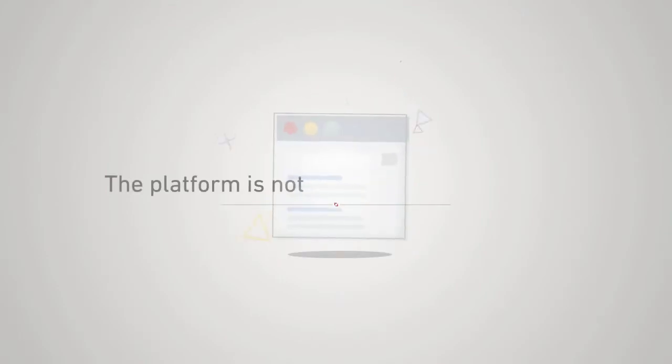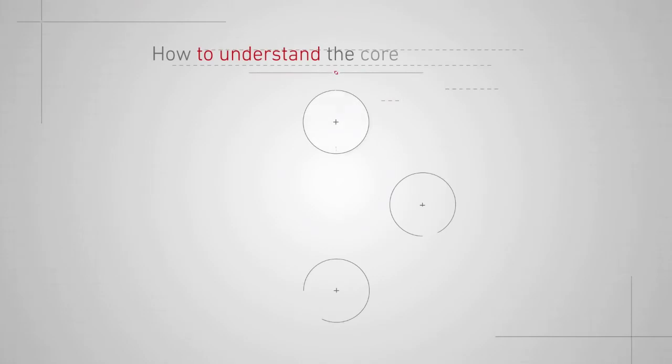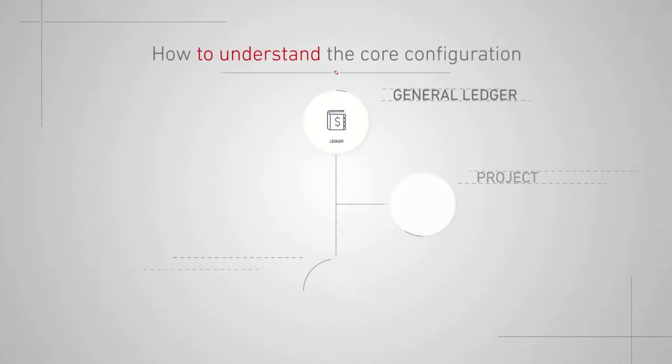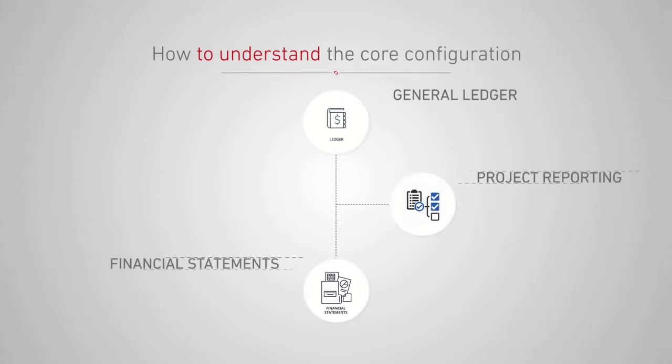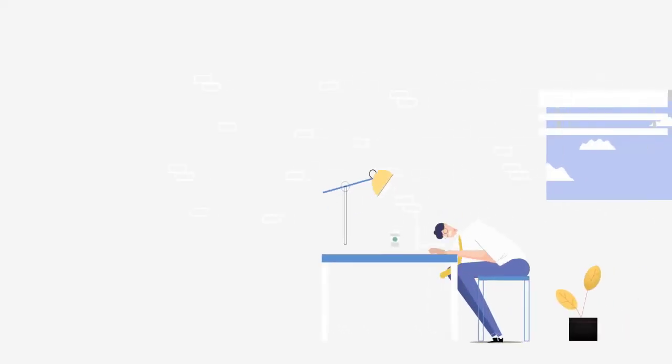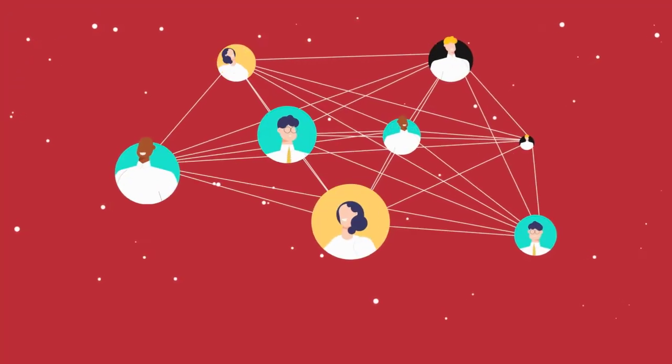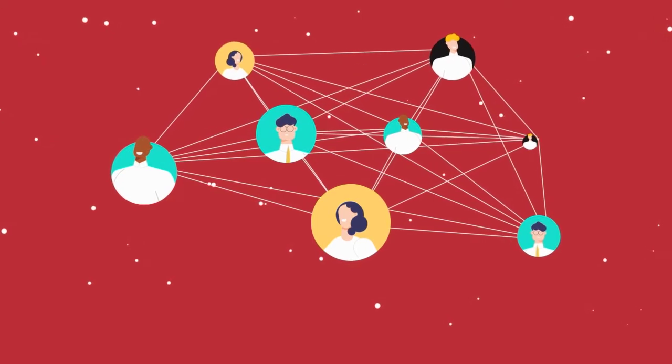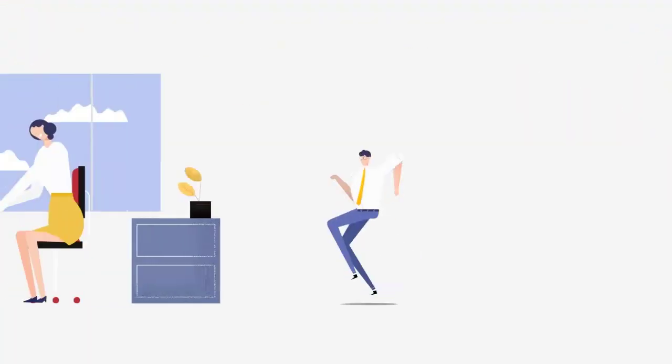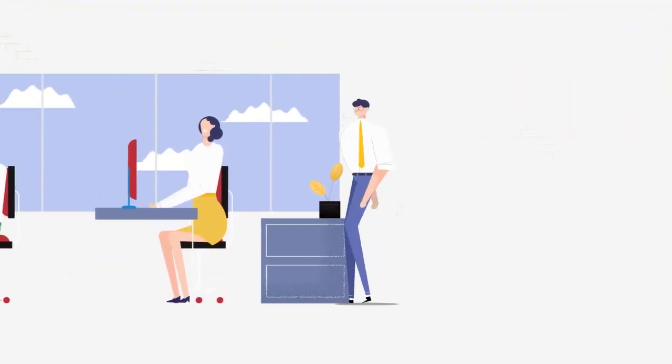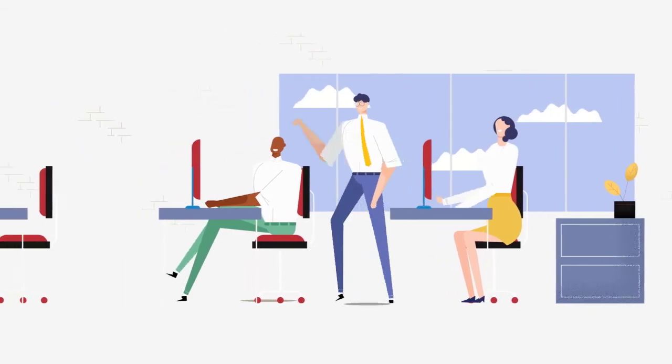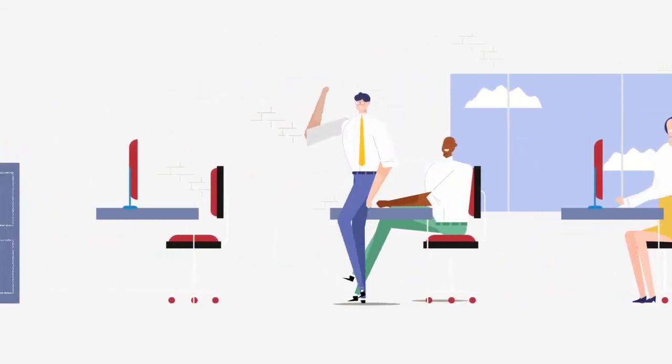Heather, Cost Point just doesn't seem to be intuitive or user-friendly. Our Cost Point team has an overview presentation that will take you through the flow of the system and how to understand the core configuration and how that translates to your general ledger, project reporting, and financial statements. Cost Point can be a bit overwhelming at first. Our team provides customized step-by-step procedures with screenshots and one-on-one training to help your staff become comfortable with the software.